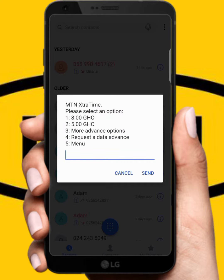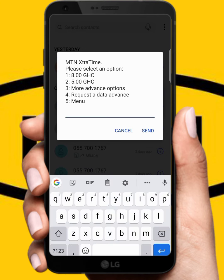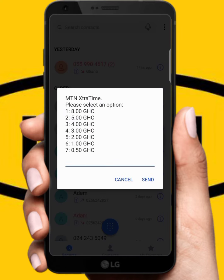If you want to borrow airtime you have option one to borrow airtime. If you also want to borrow data, let's go. Option 3 is the more advanced option. So if you click on 3 — let's click on option 3.